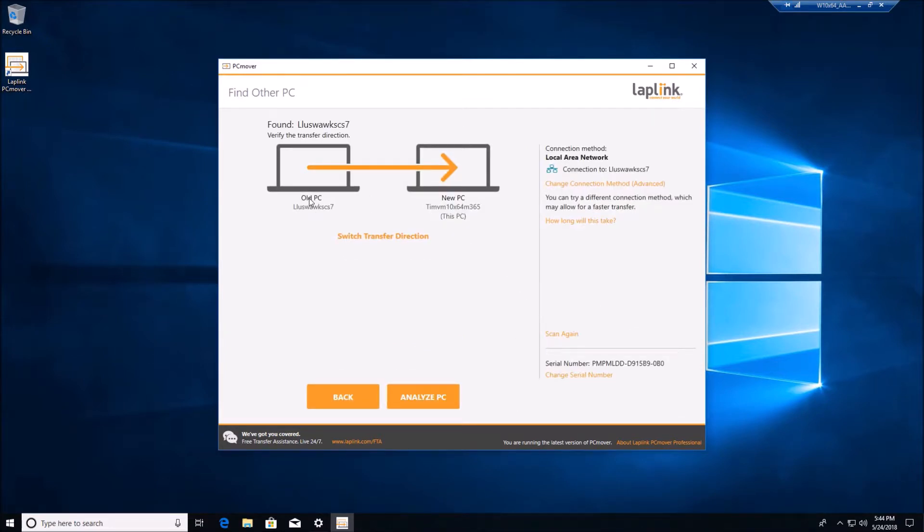And there we have the connection moving from my Windows 7 box onto this new PC. So we can go ahead and click analyze.